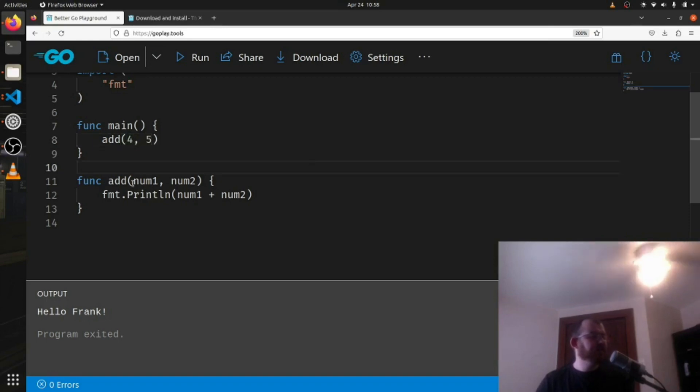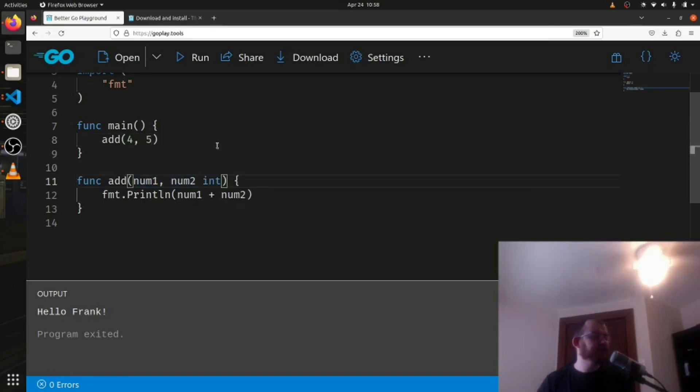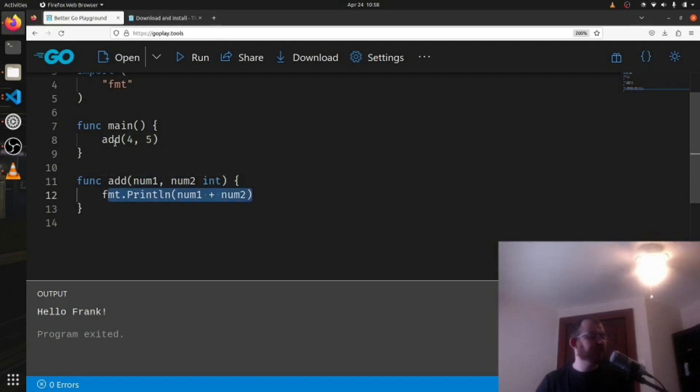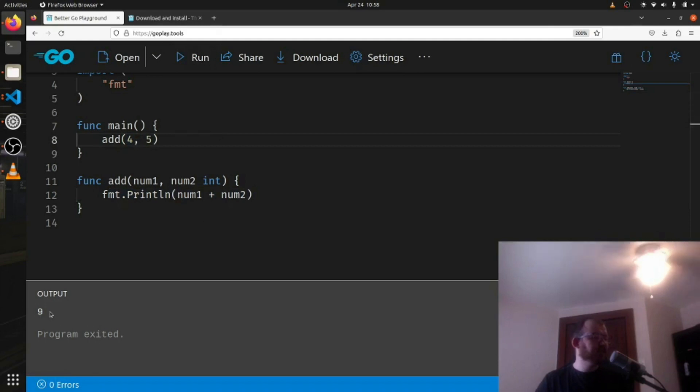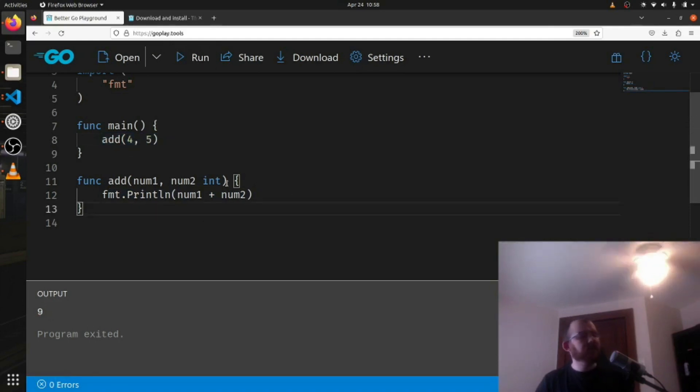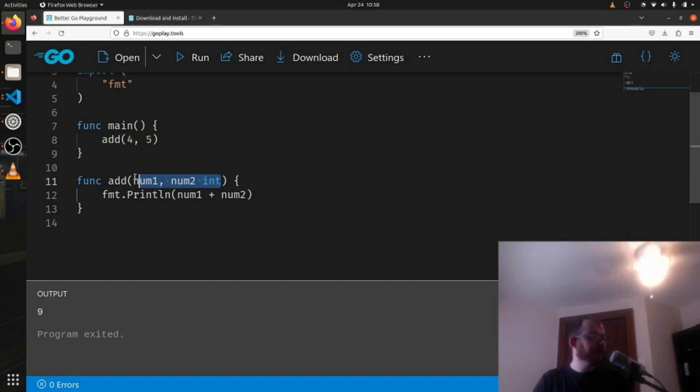So our function's called add now, takes in four and five. So we take in two values, I have to say they're ints, and we're not returning anything. We're just printing the num1 plus num2. So if I run this, you'll see we get nine. We just call it here with its two parameters.